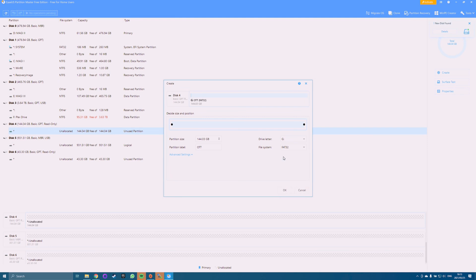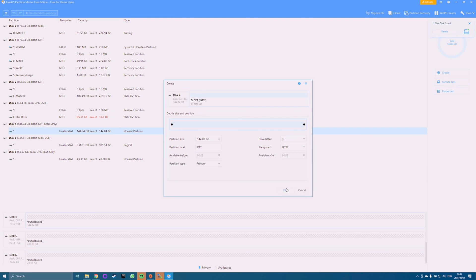select FAT32. Once the drive is formatted, the tool will send you a notification. Now your drive should be compatible with any device that requires FAT32 as the format.